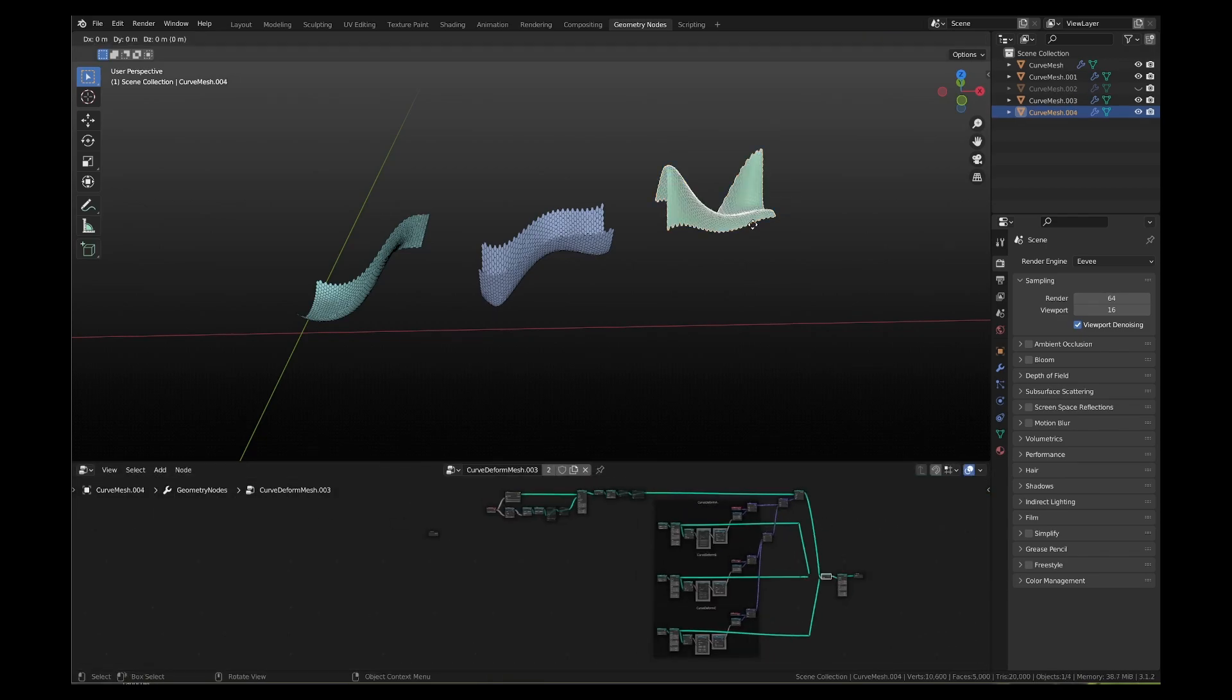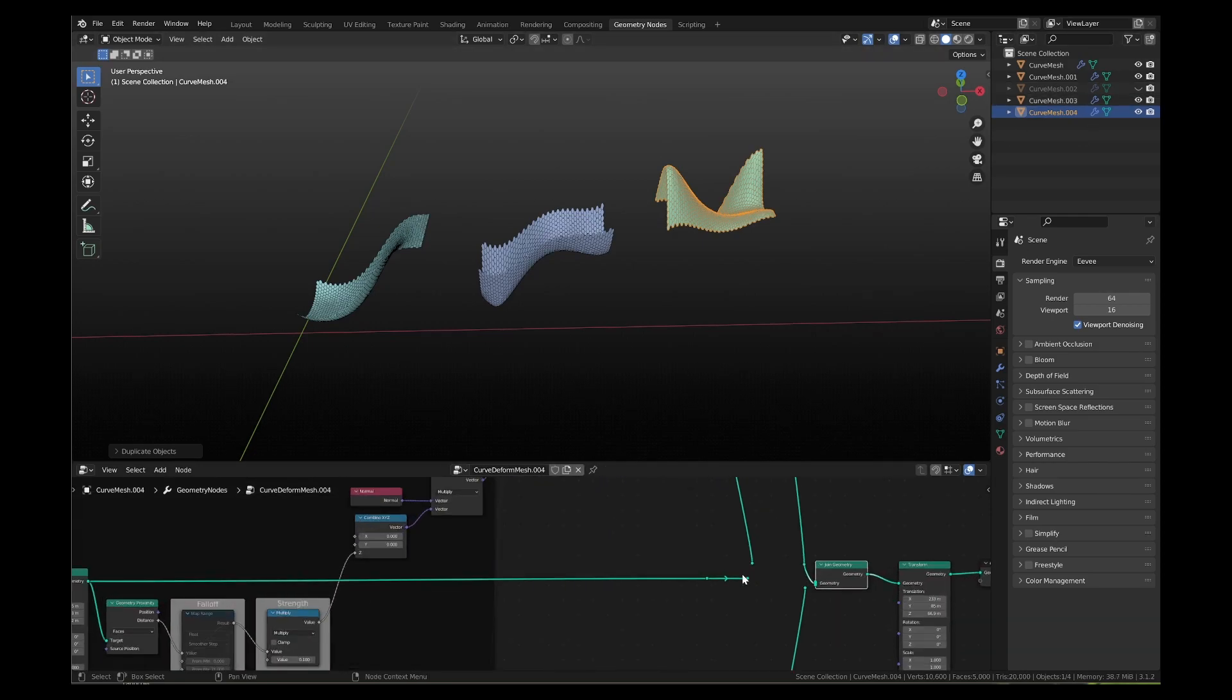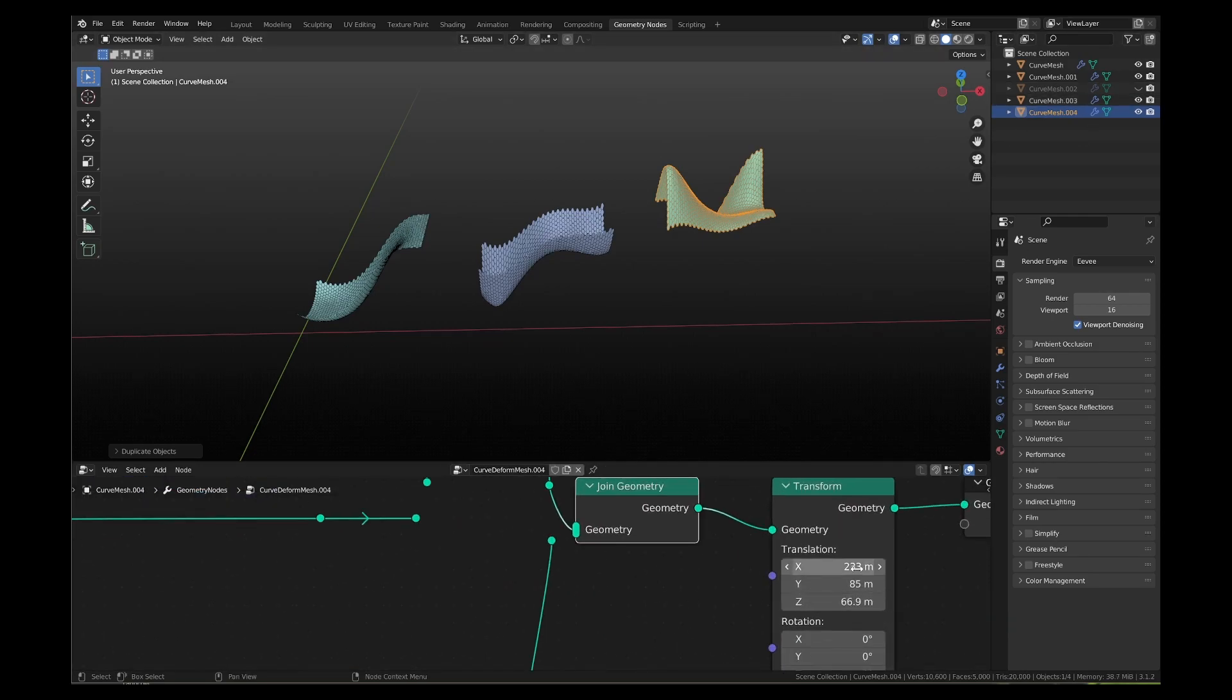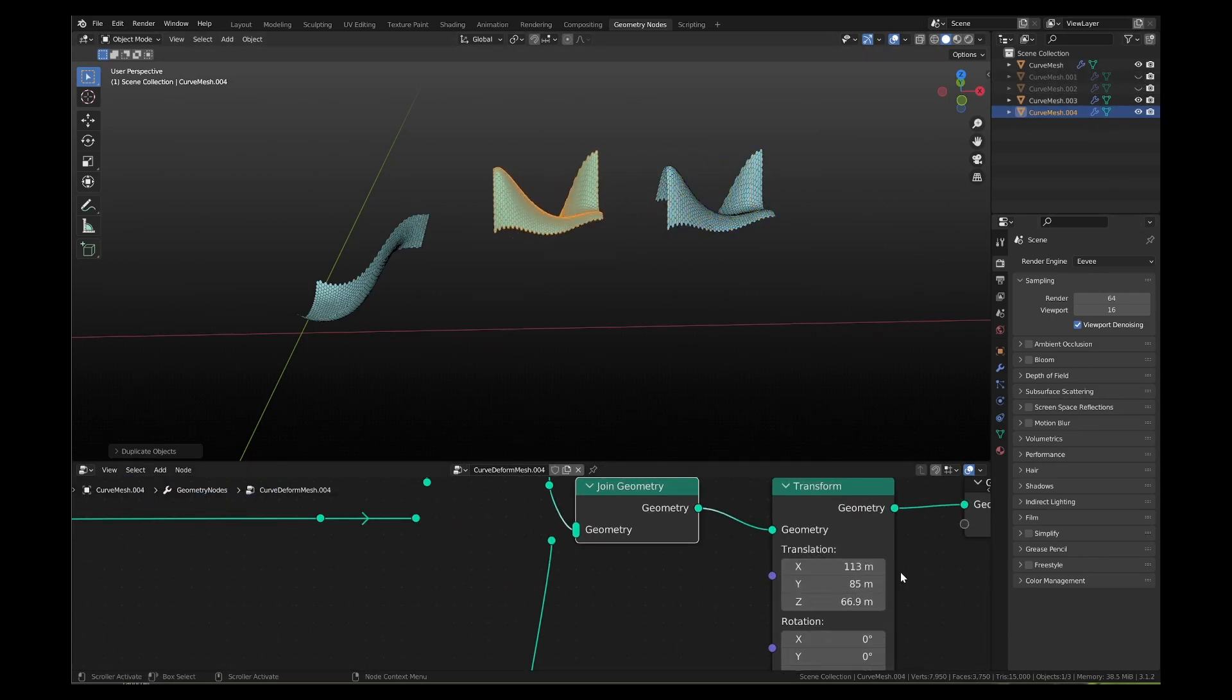Let's practice some more and create a fifth copy of the mesh. This time, let's add a fourth curved deformed node group.